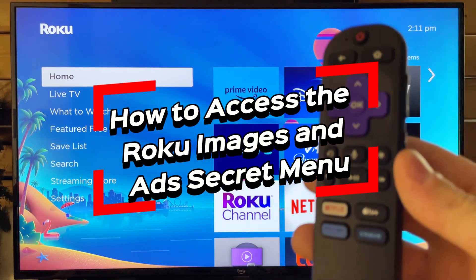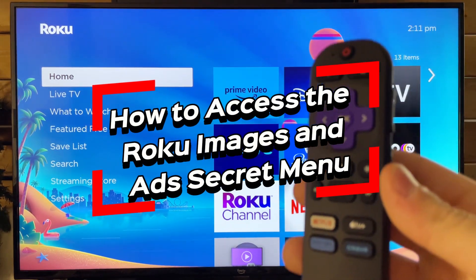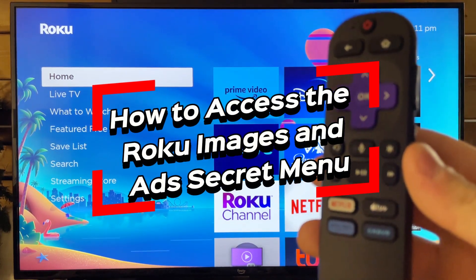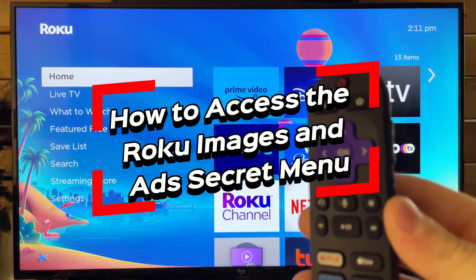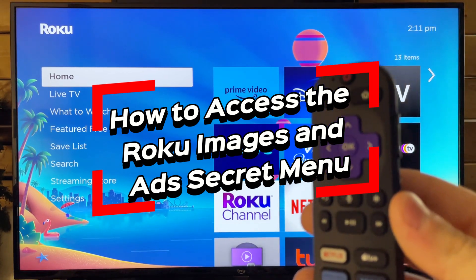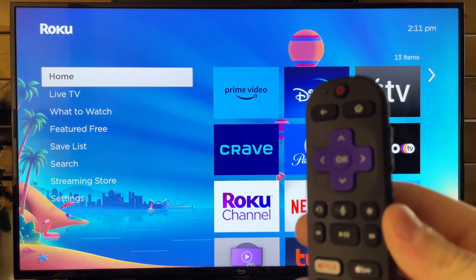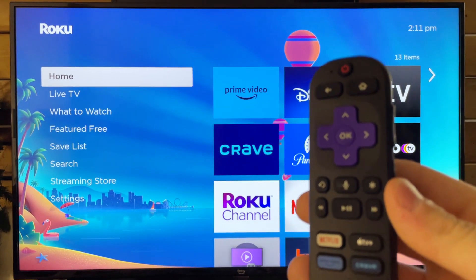In this video, I'm going to show you how to access the secret menu screen where you can adjust screenshots, ads, as well as images.